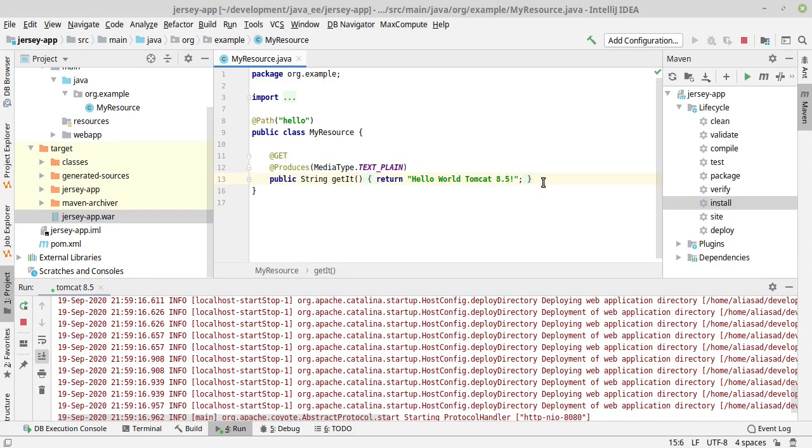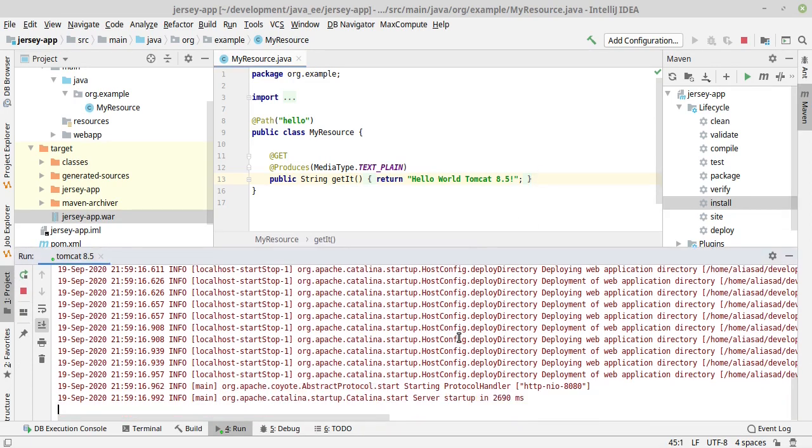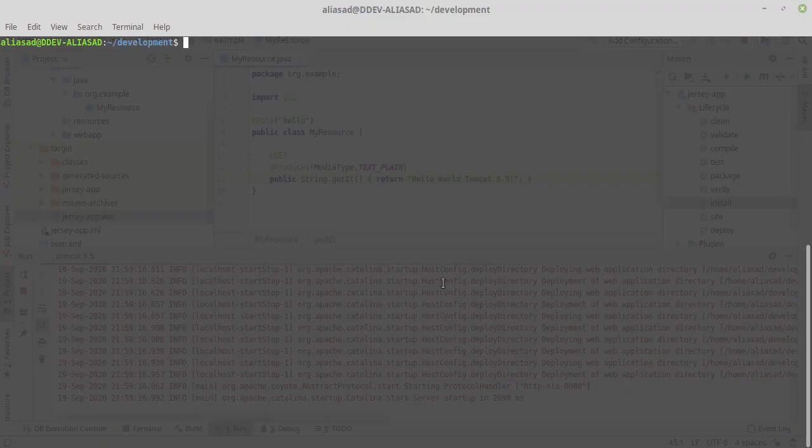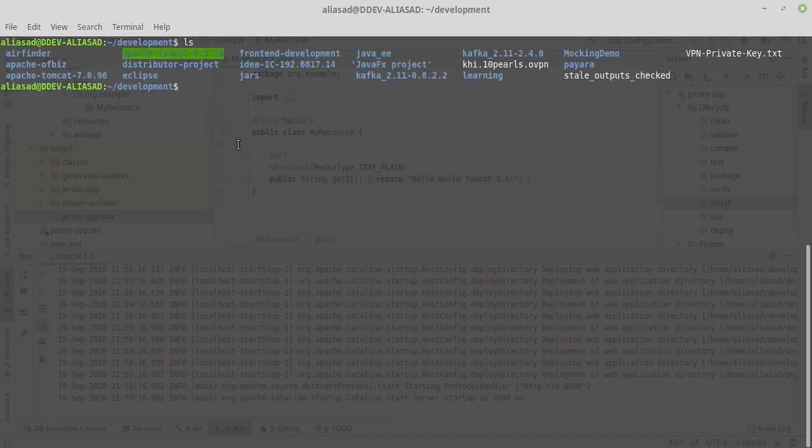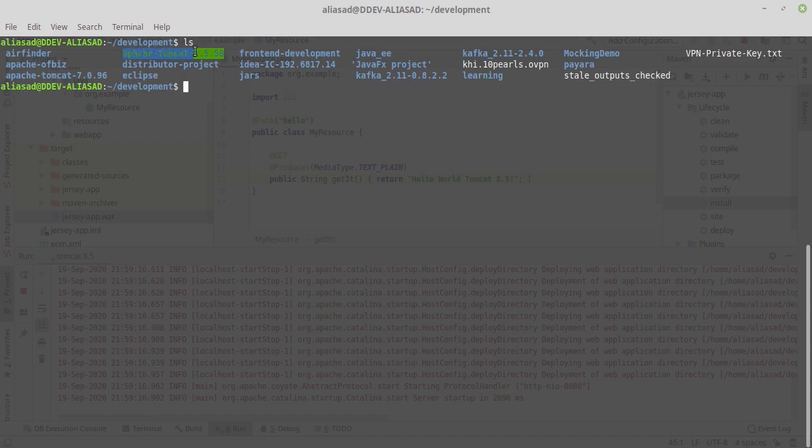In that case, you have to give permission to the Tomcat 8.5 folder, and how can we do it? In my development directory, I have Apache Tomcat 8.5 present, so what I will do is type this command.